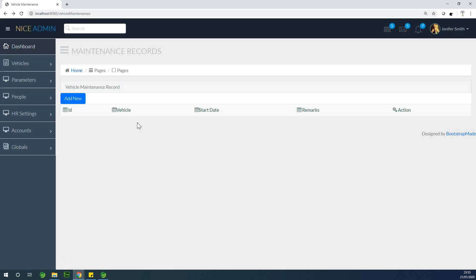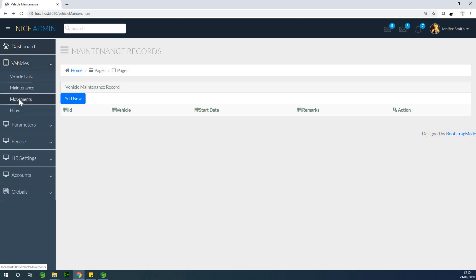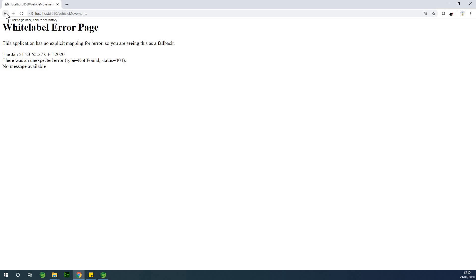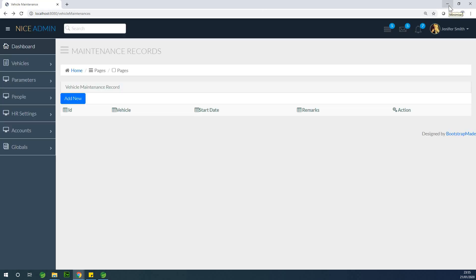In the last lesson we created the vehicle maintenance record page to keep a record of vehicle maintenance or services carried out on the vehicle. Today I recommend we do vehicle movement. Vehicle movement is a way to keep a record of the movement of a vehicle from one location to another, and that record can be tracked. We are going to follow the same method — we are just going to copy and paste, but I recommend you type it out yourself and make sure you understand it.